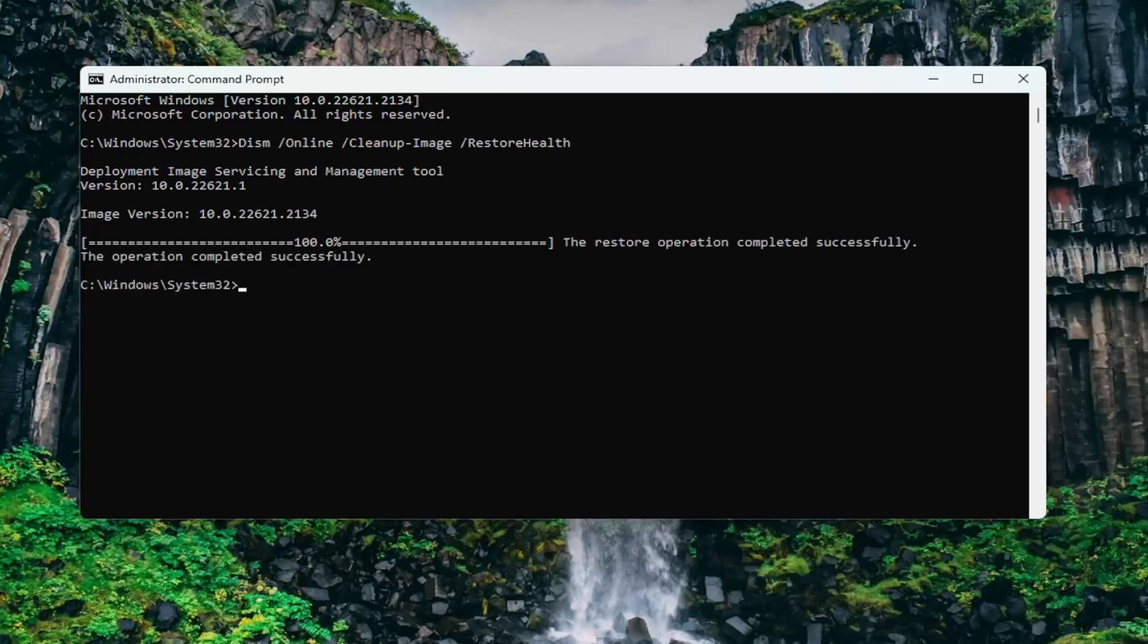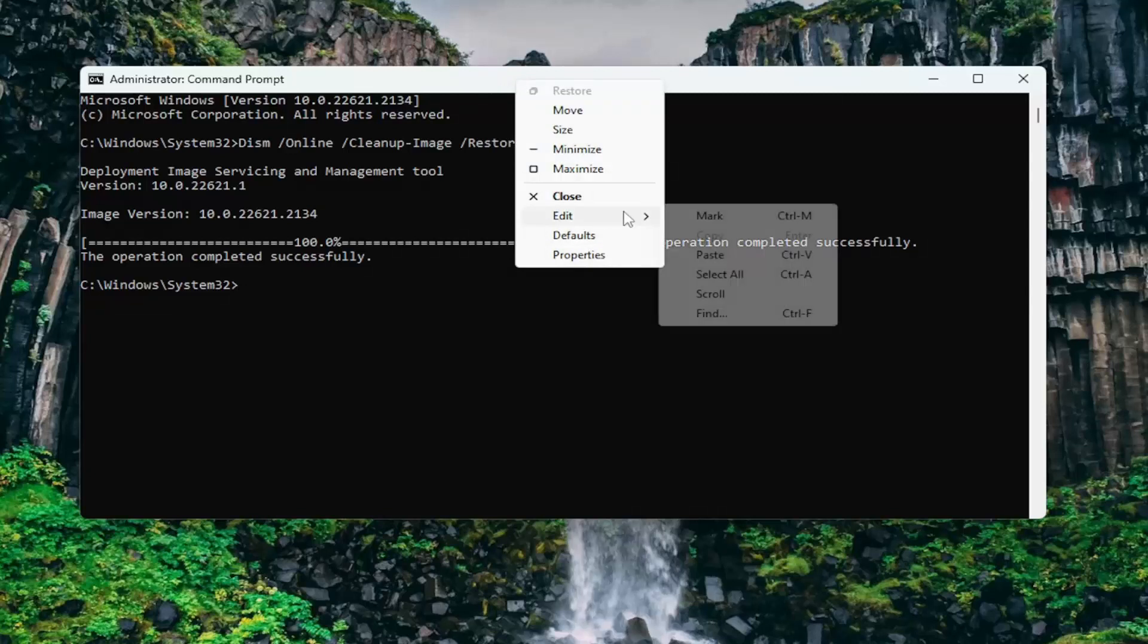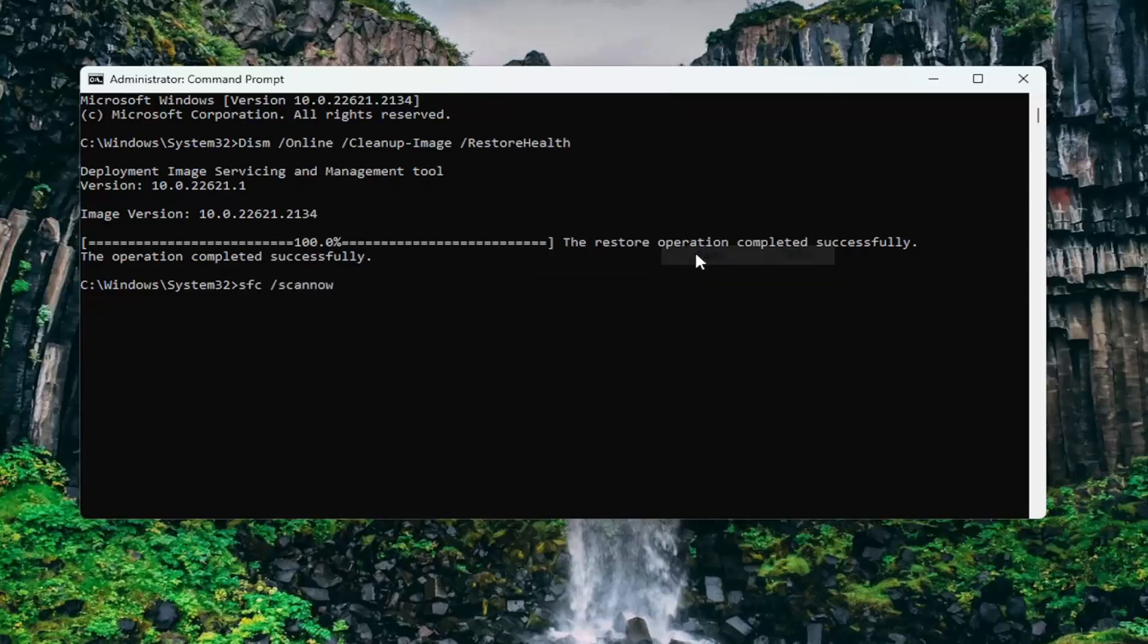Okay, so once that has concluded, go ahead and copy the second command in the description of my video. It's the System File Checker Utility, and then again go to the top bar of the Command Prompt window here, right click on it, select Edit, and paste that in, and hit Enter.